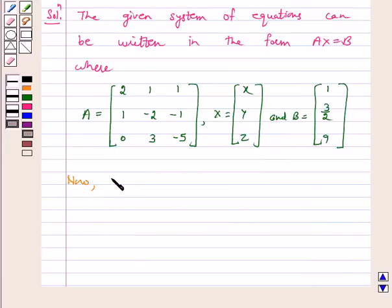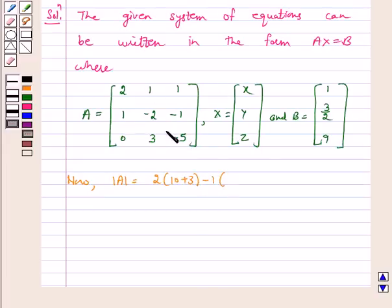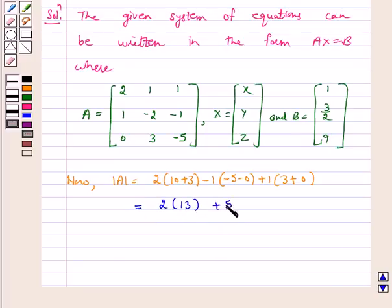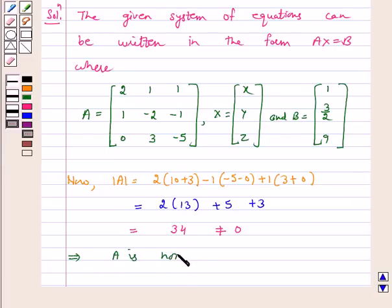Now, determinant of A is equal to 2 into (10 plus 3) minus 1 into (-5 minus 0) plus 1 into 3. This is equal to 2 into 13 plus 5 plus 3, which equals 34. This implies A is non-singular and so its inverse exists.